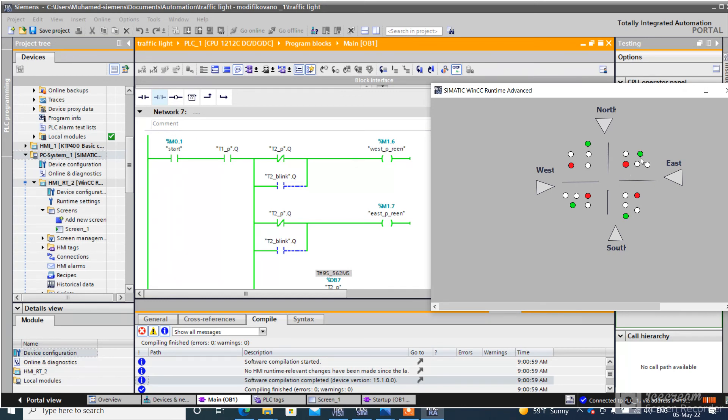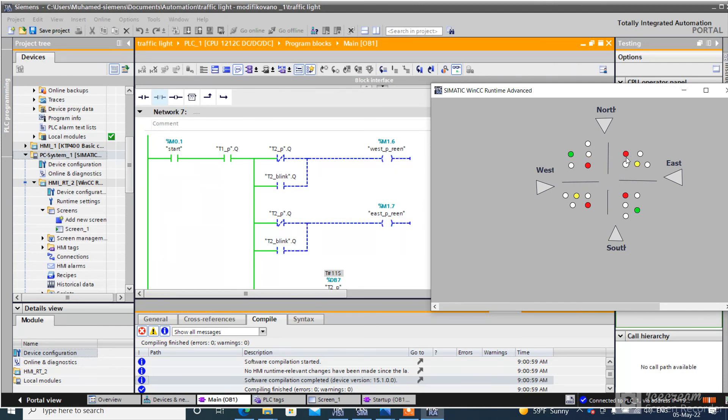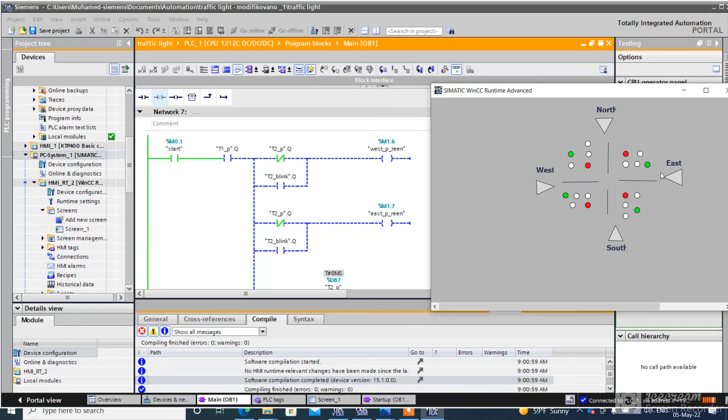Car stops, pedestrians go. The pedestrian traffic lights blink and go to red. After, traffic lights for cars go to green.